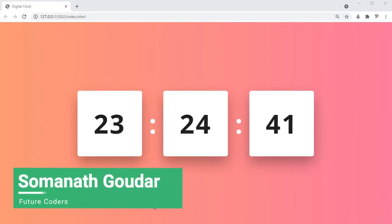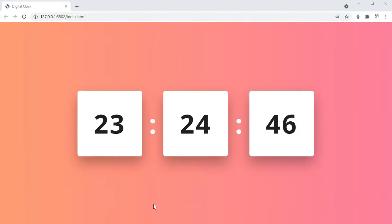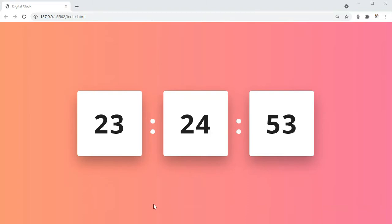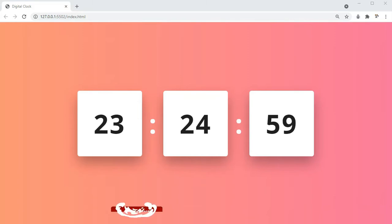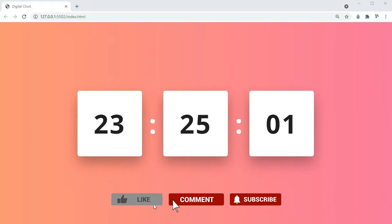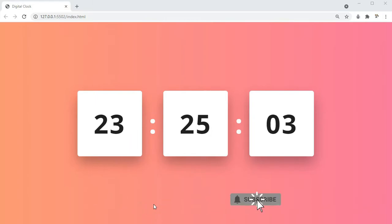Hey everyone, this is Somnath Goudar from Future Coders. In this video we are going to be building a digital clock using HTML, CSS, and JavaScript. This is a 24-hour format digital clock. Before we start building this, please make sure you subscribe to our channel and don't forget to leave a like. Let's get started.